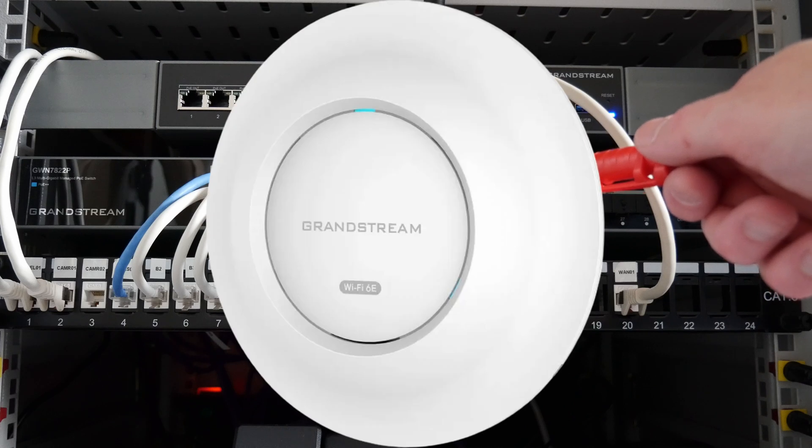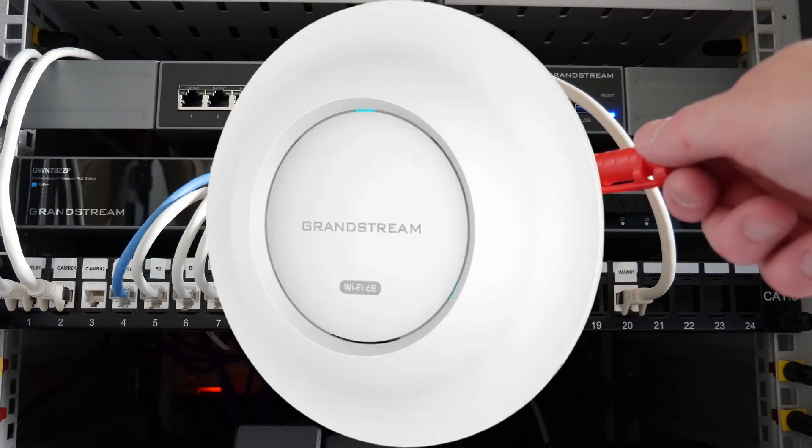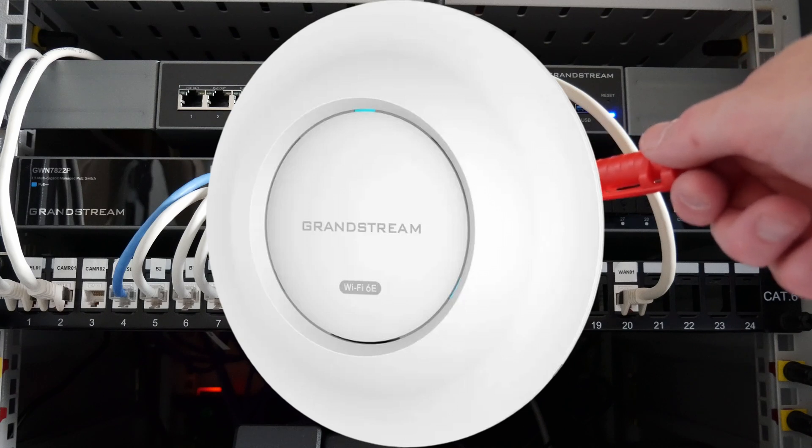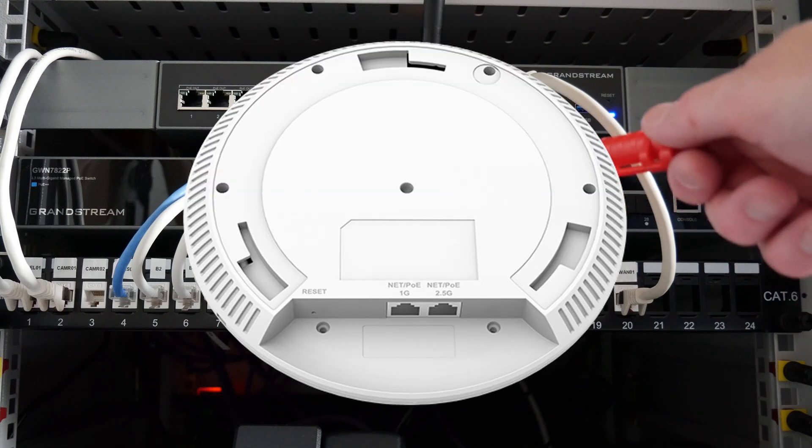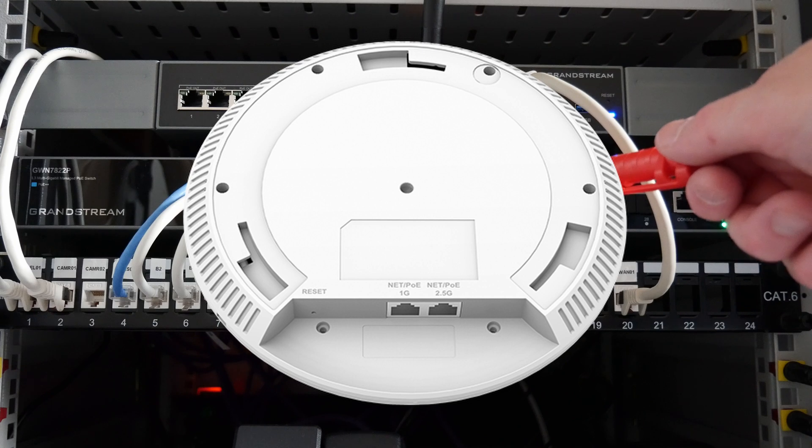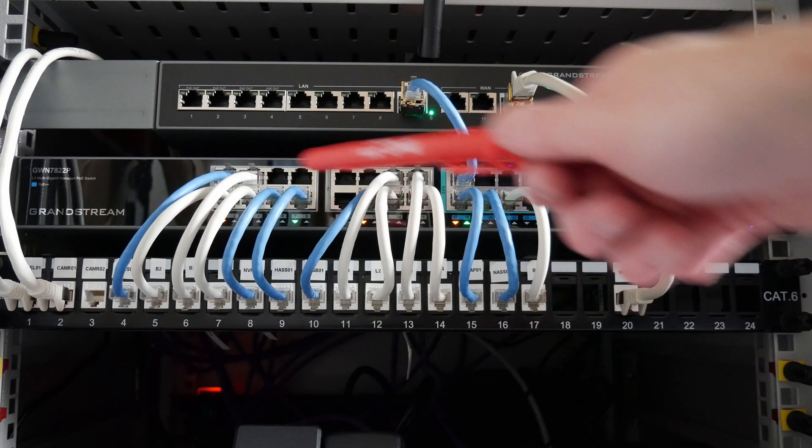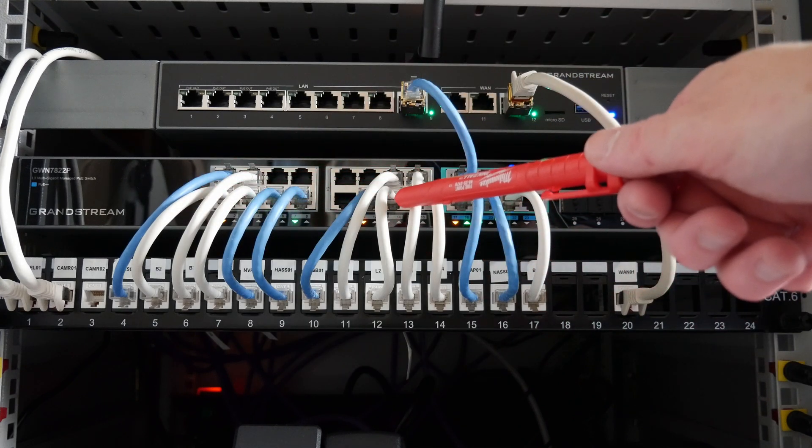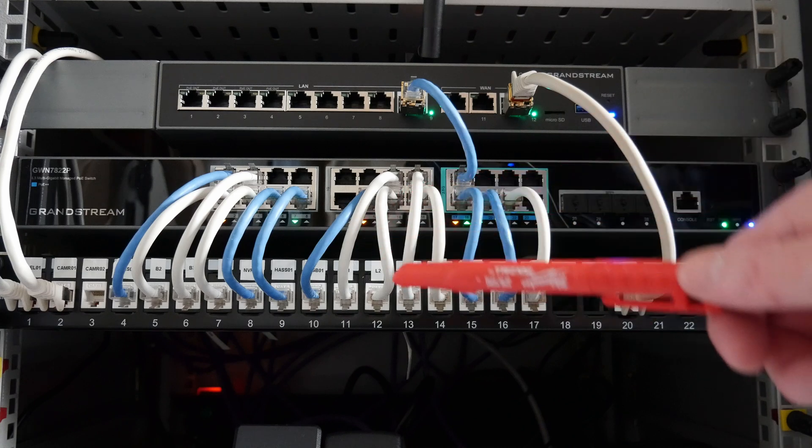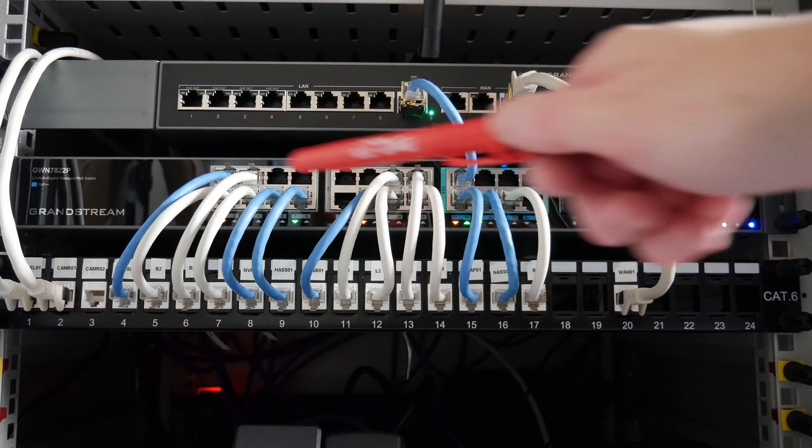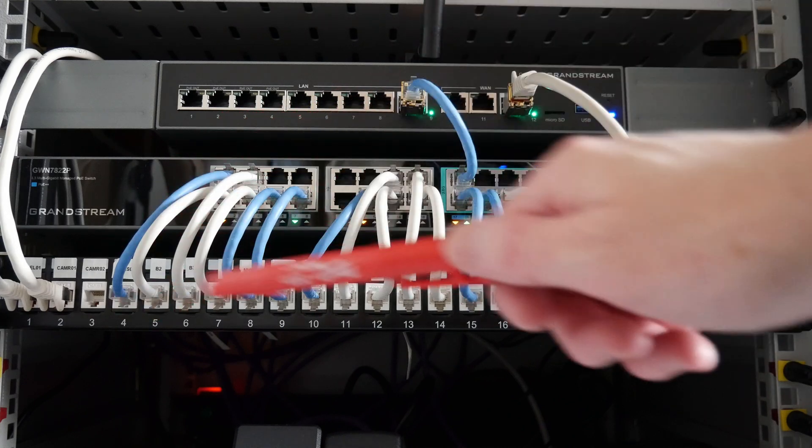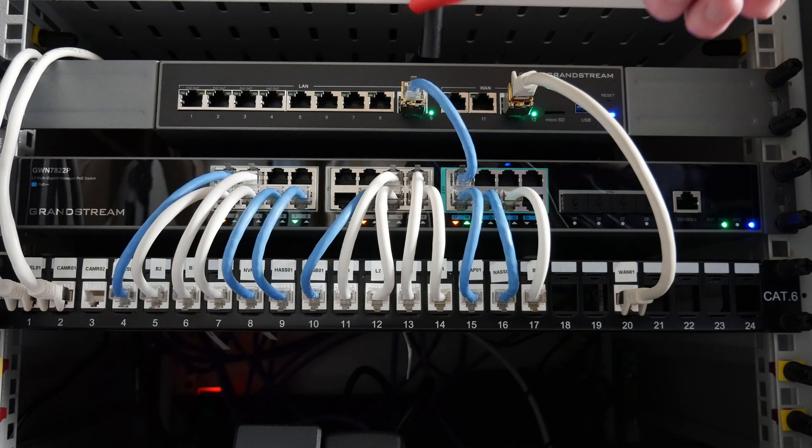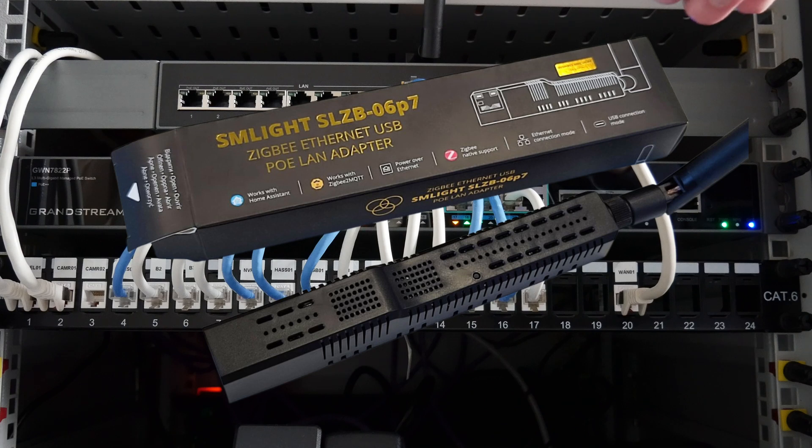That's a Grandstream GWN-7665 which is a WiFi 6E access point with a 2.5 gigabit network connection. All these devices here go to various sockets around my home and these are all one gigabit. Some are PoE. This antenna you can see sticking up just here is for my SM Light SLZB-06p7 Zigbee coordinator.